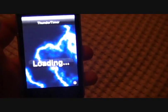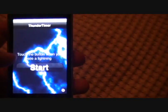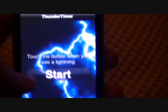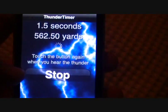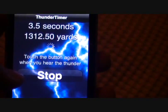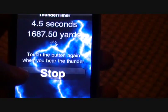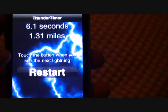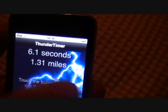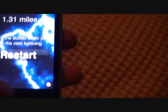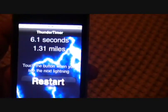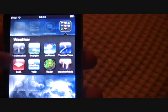Thunder Time. If you actually ever use this, you see the lightning and you touch start. And then you wait a while and then, okay, then you start to hear the thunder. And then it'll tell you how far away it is. Which is okay, but most of the time you'd never use that.